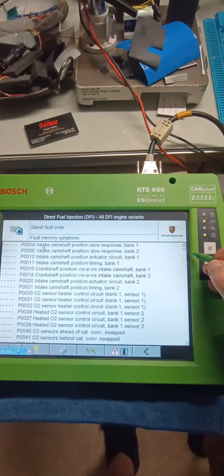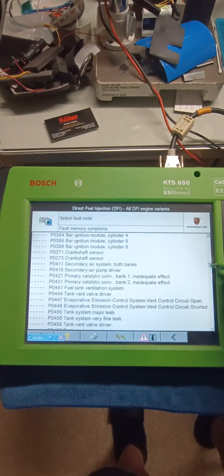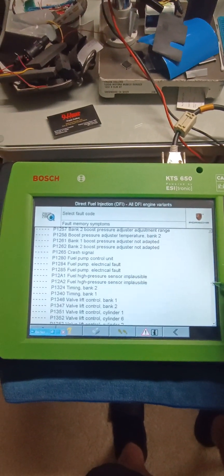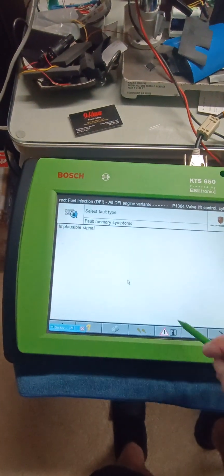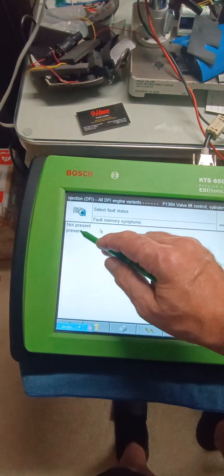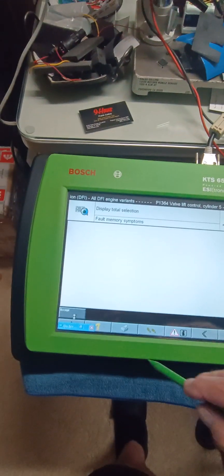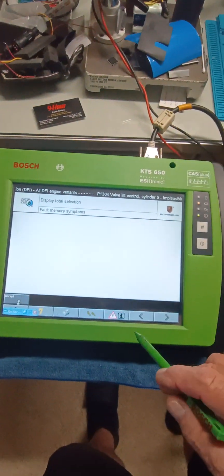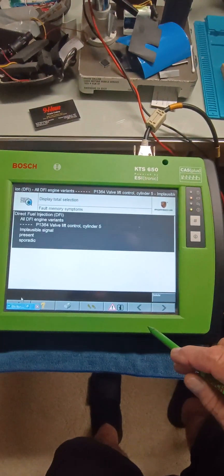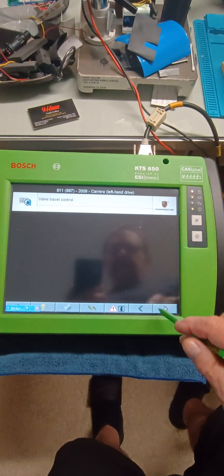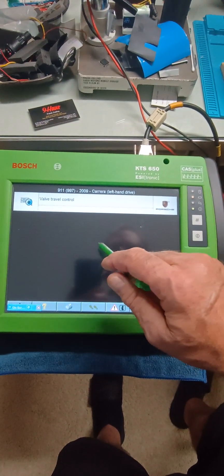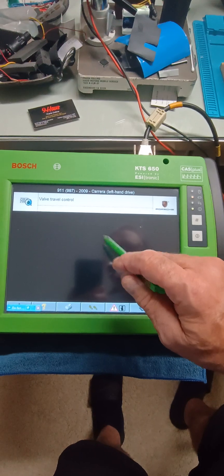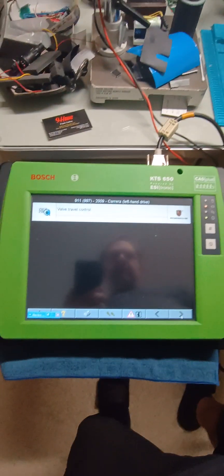So when you get to here, DFI, all engine variants, and look at how many DTCs you can look up, right. Let's say we got this, this, present, sporadic, accept it. Next, next, and it's going to give you a wiring diagram, it's going to give you diagnosis information.